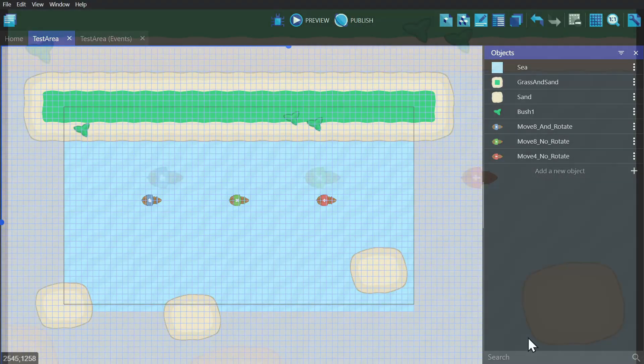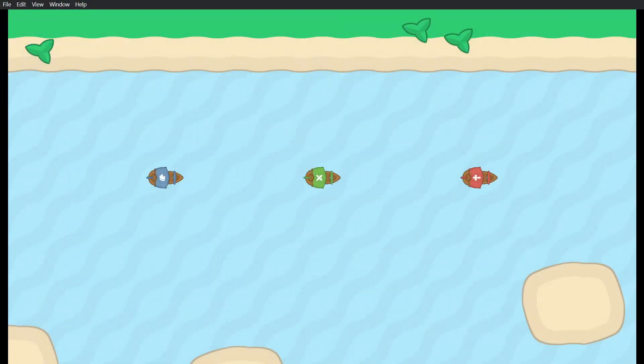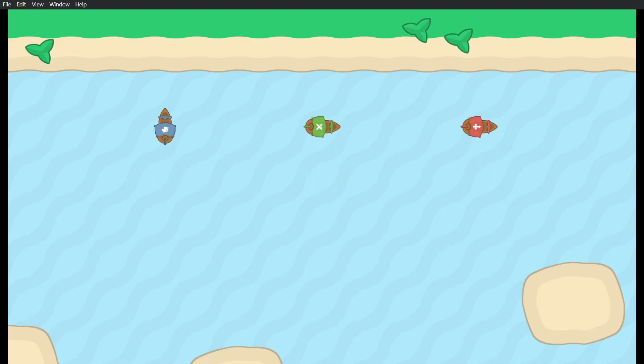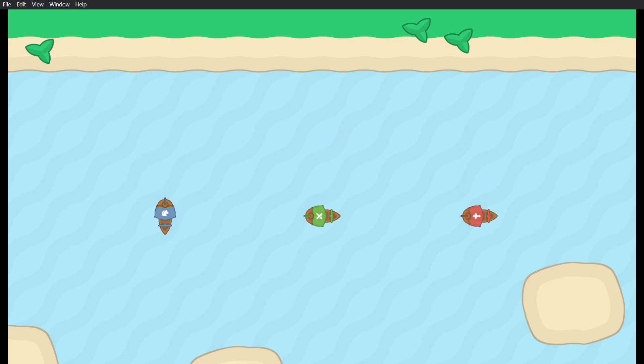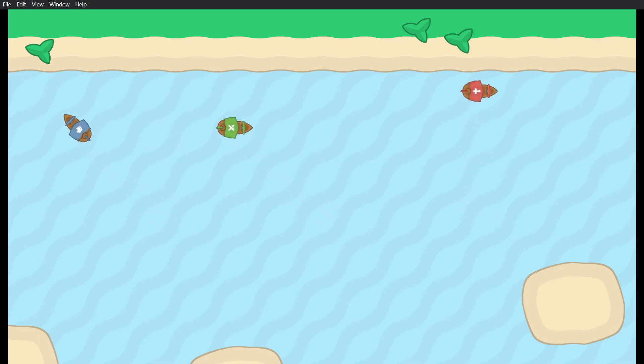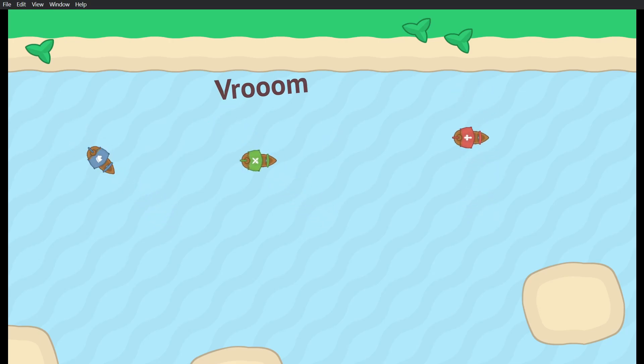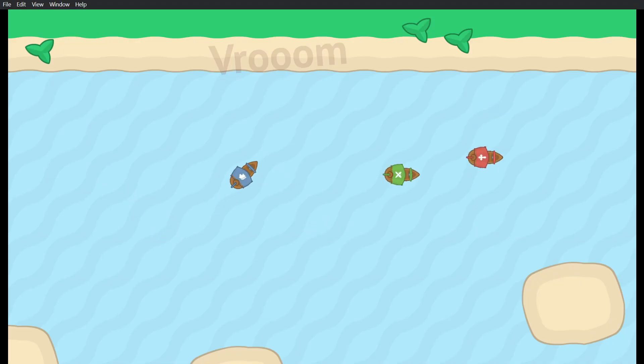Now I'm going to preview the game and show you what that looks like. If I move up you'll see that the blue ship has rotated and the other ones haven't. Likewise if I move down. But if I move diagonally, the red ship can't move diagonally so it only goes to the top.